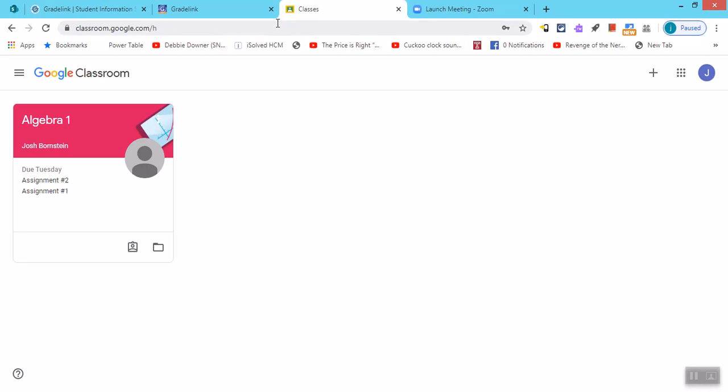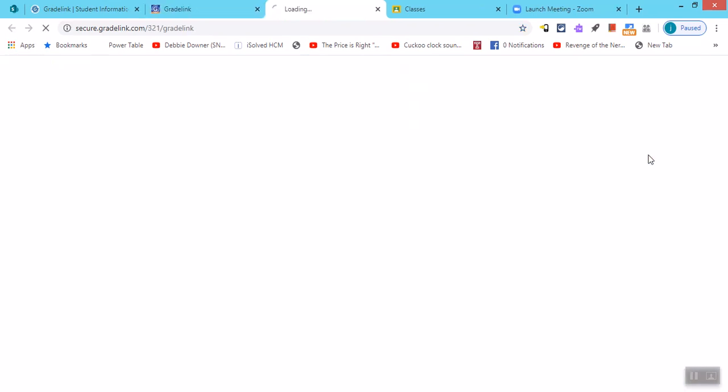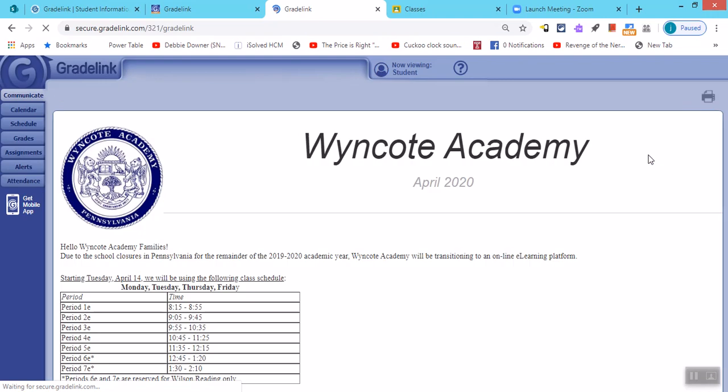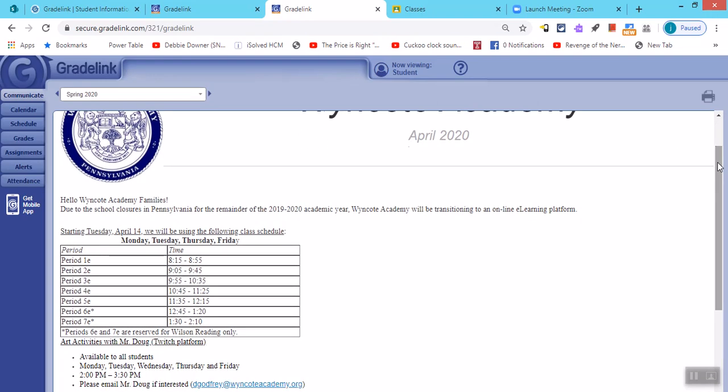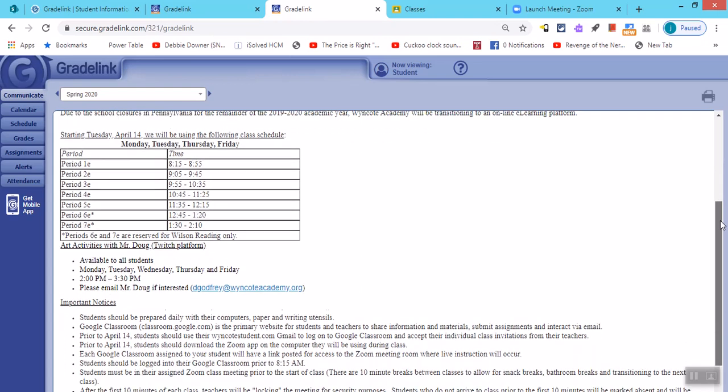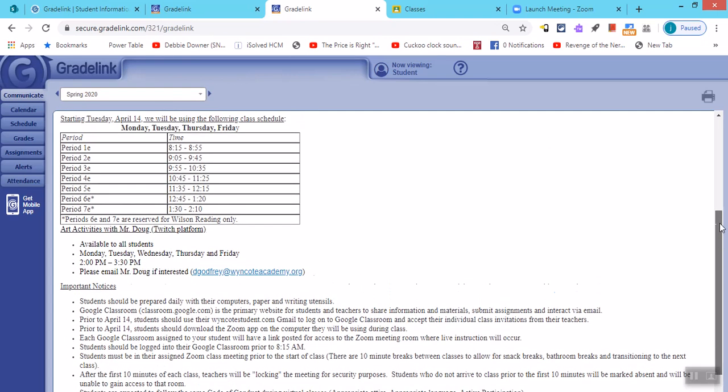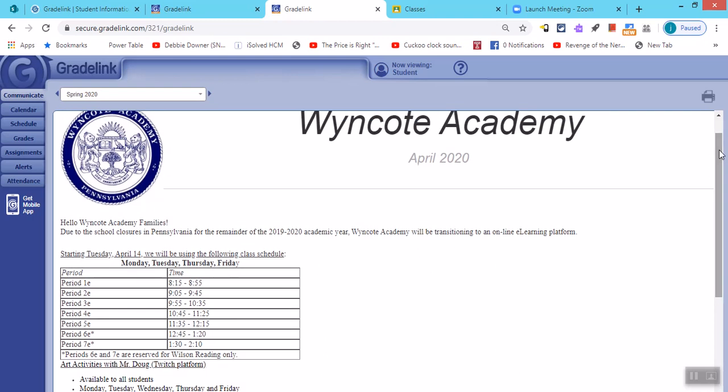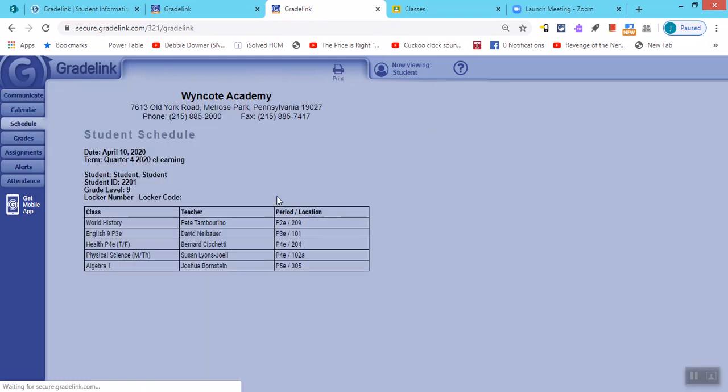So we should talk about grade link real quick. I created a fake student account here and gave myself a schedule, and I'm going to log in. And on the first page you see we have an announcement here announcing that we're going online. And this is our new schedule for Monday, Tuesday, Thursday and Friday. And any information that you may need for you or the student is right here on the first page. If you go to the schedule button, you will see the student schedule.